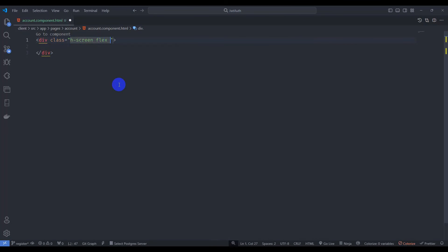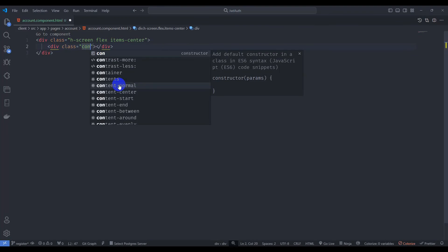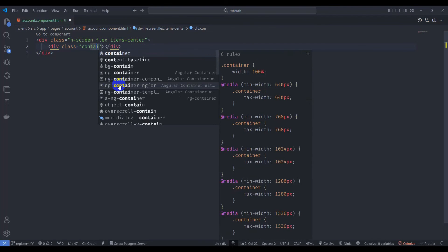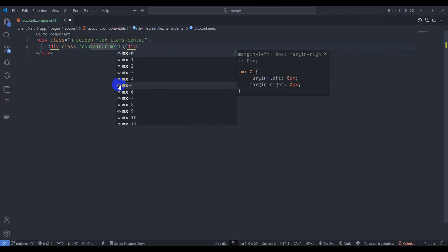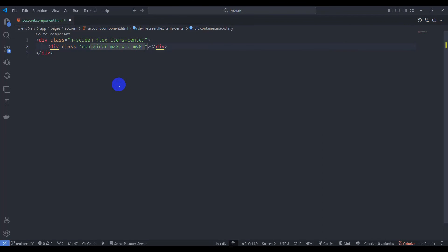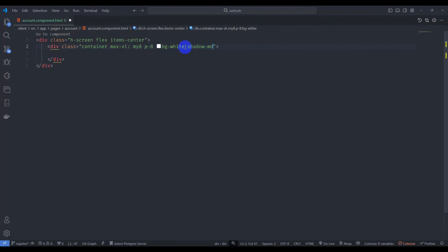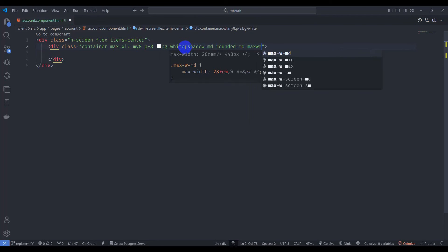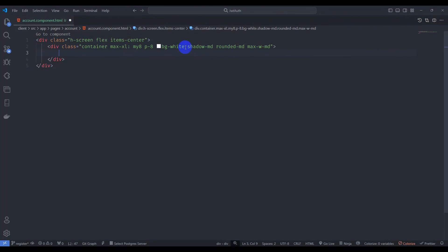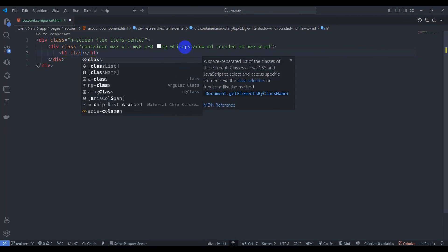Let's add a container div with class screen flex item-center. Inside it, add a div with class container, mx-auto, m-8, and p-8, plus bg-white. Inside that div, add shadow-md, rounded-md, and mx-auto for the card wrapper.